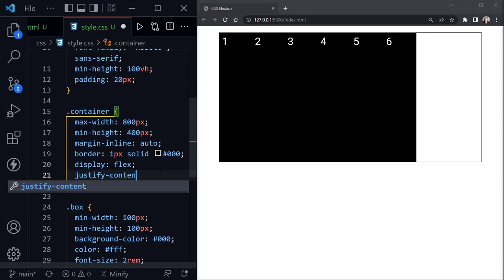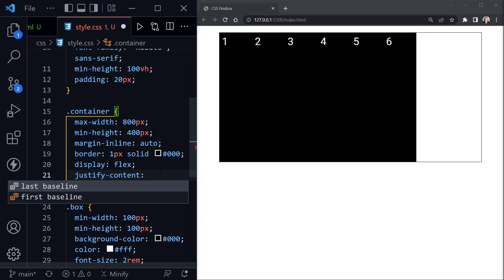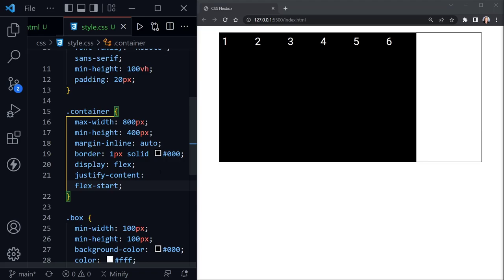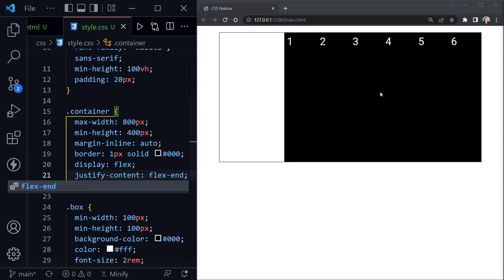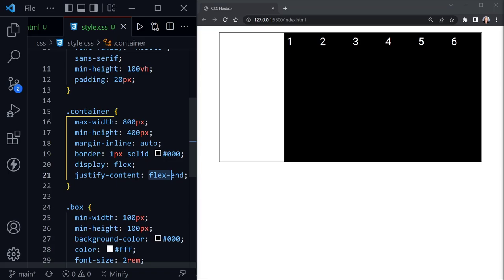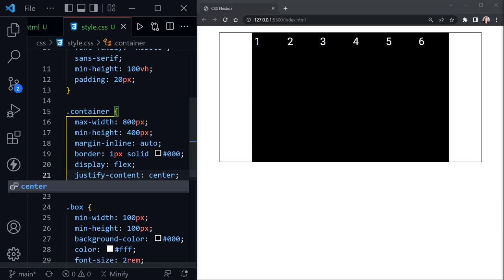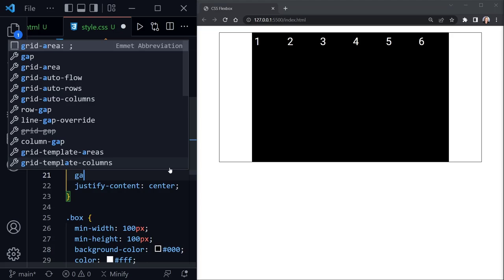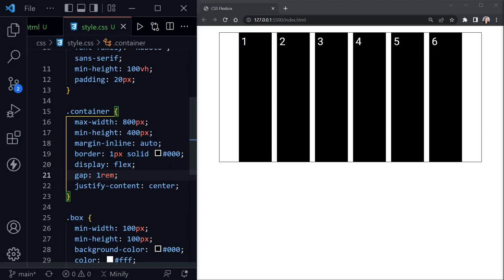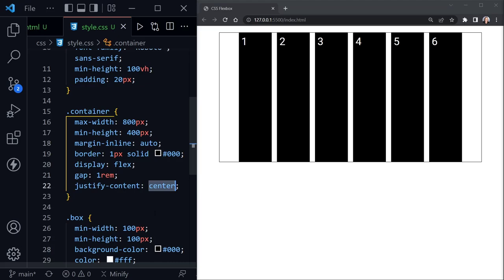Let's look at how we can align these horizontally using the justify-content property. The default starting position is flex-start. Switching to flex-end moves them all to the right. Setting it to center puts them all in the center. We'll also add a gap property set to 1rem, which creates a 1rem gap between each flex item, helping us see each individual one a bit better.